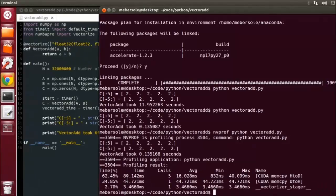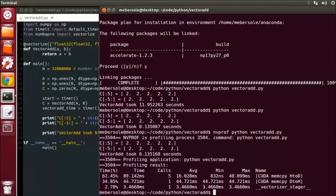Just in case you missed it, we just profiled pure Python code executing on the GPU, and we didn't have to write a single line of that GPU code ourselves. Very cool stuff.